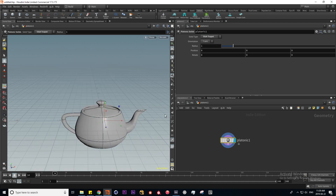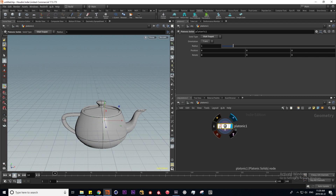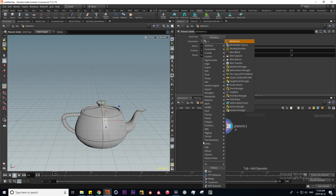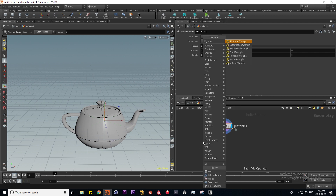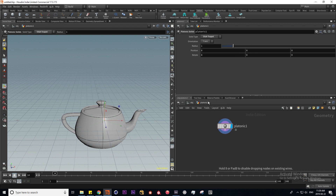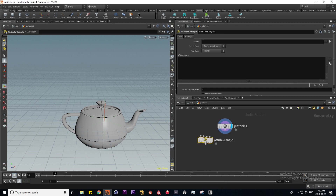Now we're on to VOPs, which stands for VEX operators. VEX is Houdini's native scripting language, and it can be hard-coded using the wrangle node. All these wrangle nodes are exactly the same except they execute on different facets of our geometry. The most widely used would be the attribute and point wrangle.